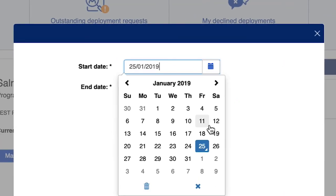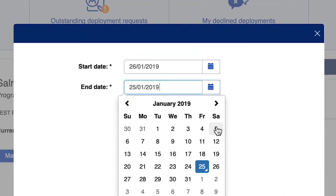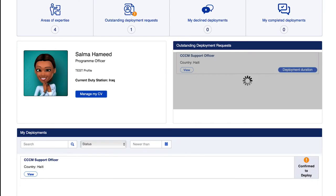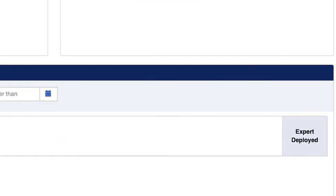Deployment Duration. Once your travel dates are finalized, please update your deployment duration accordingly.